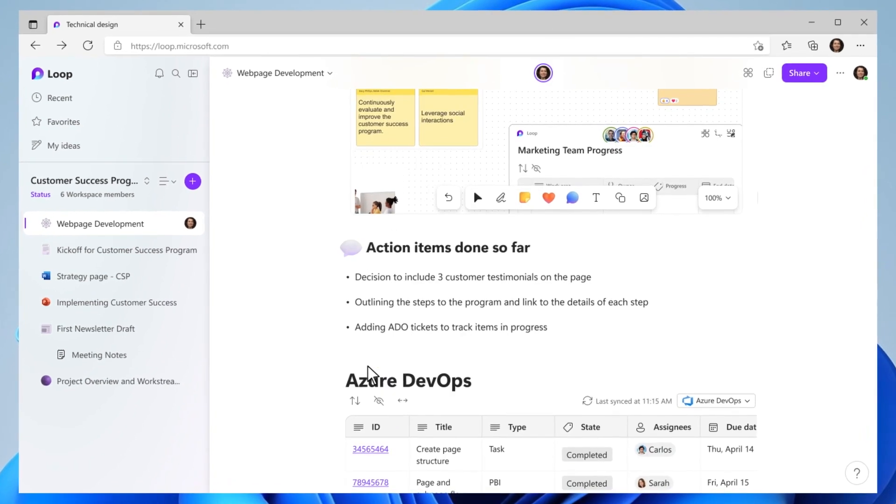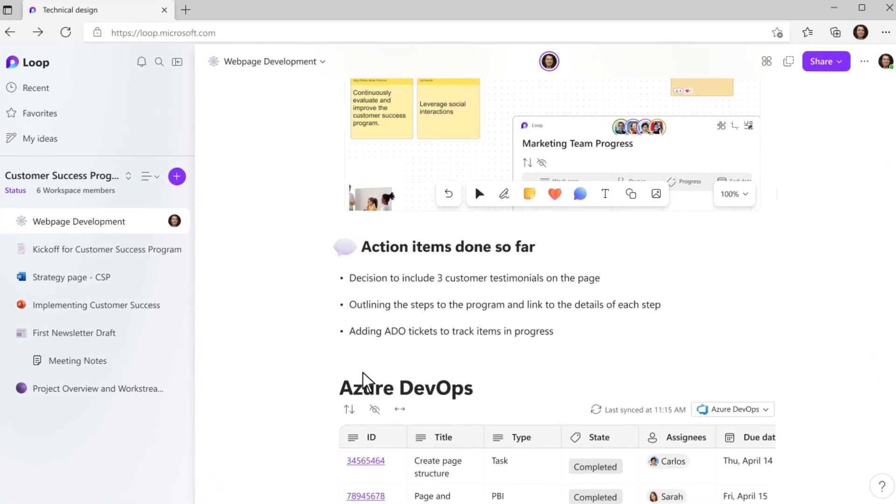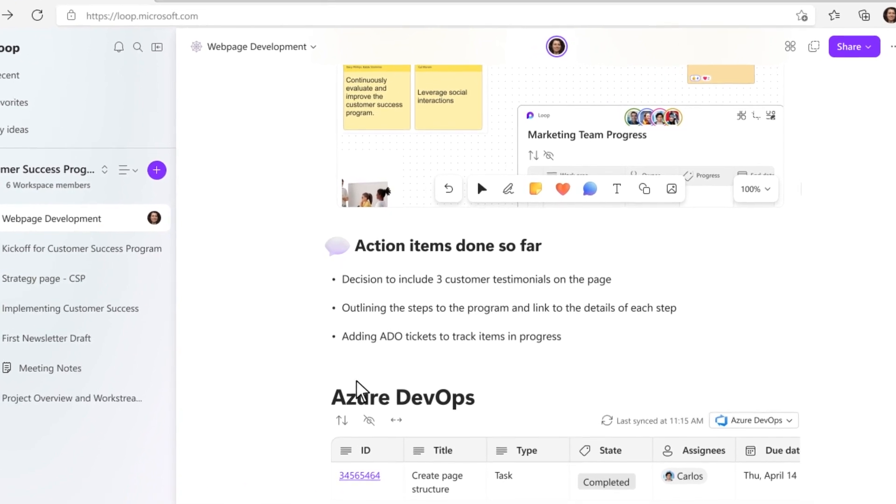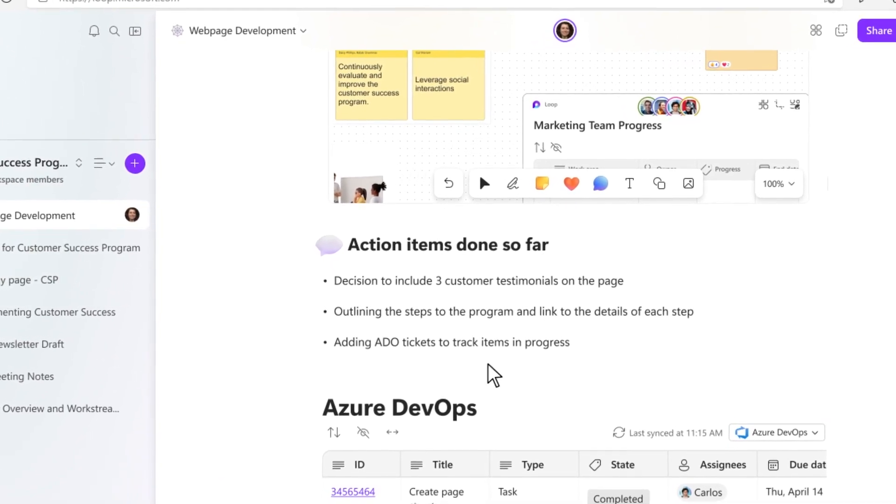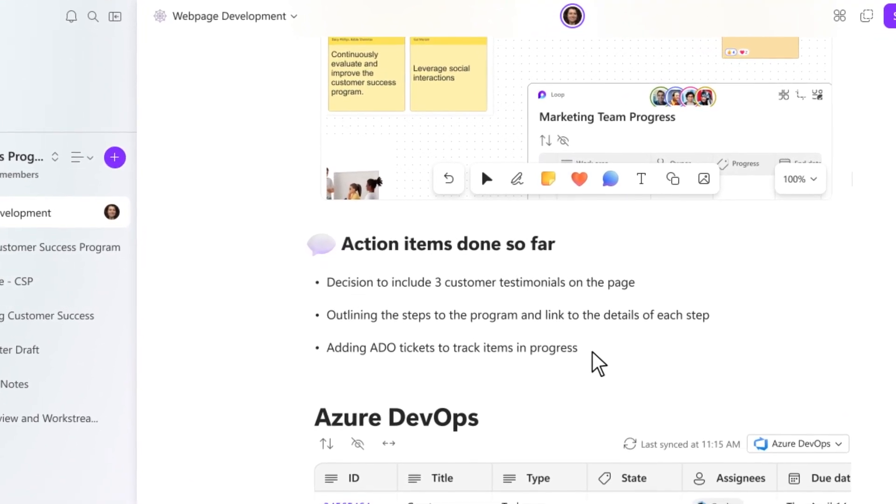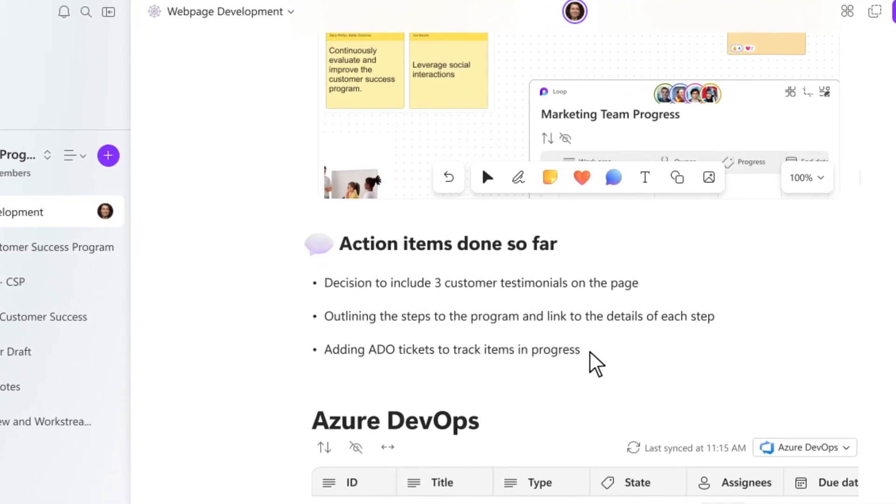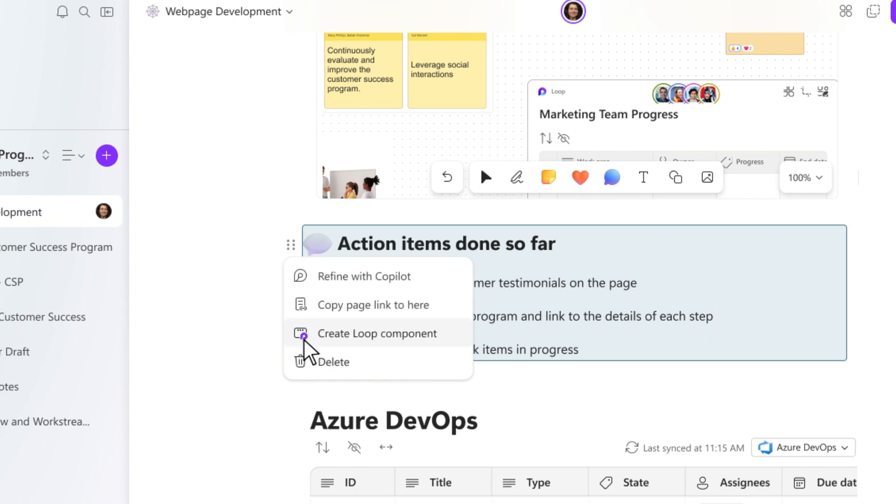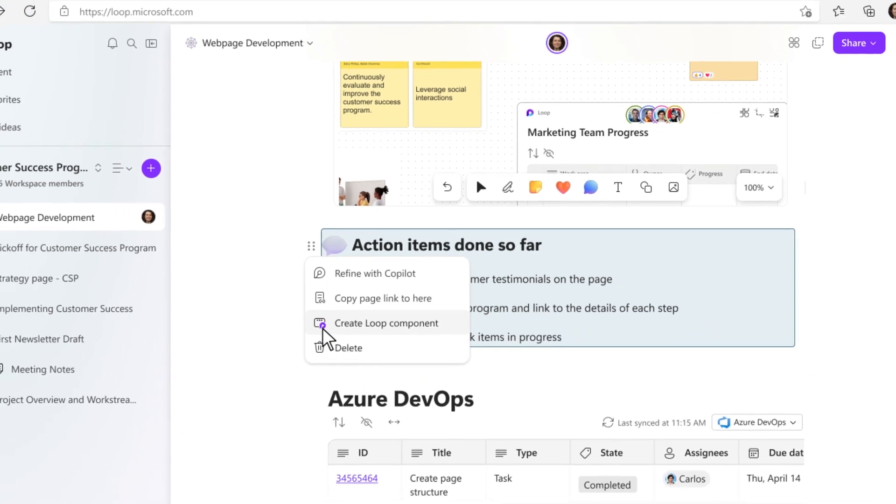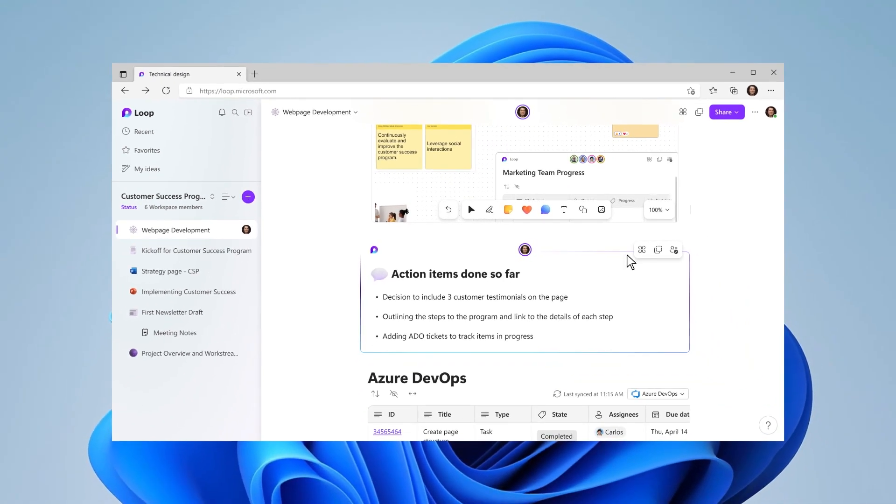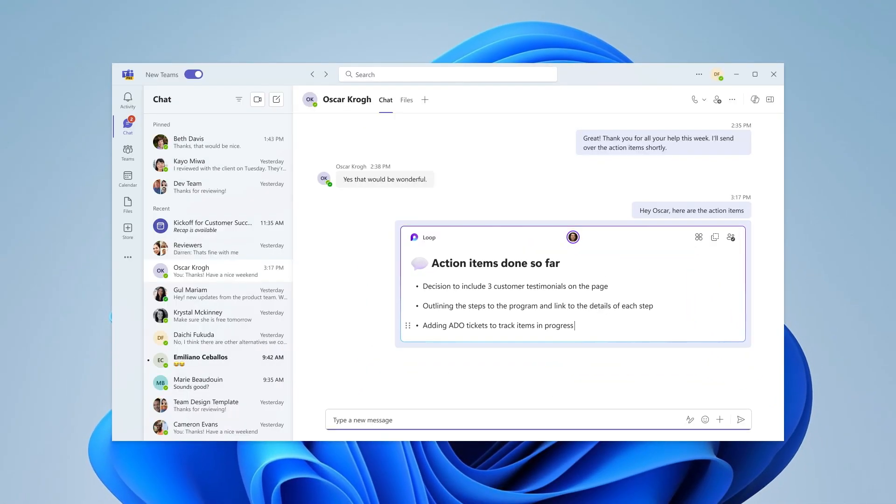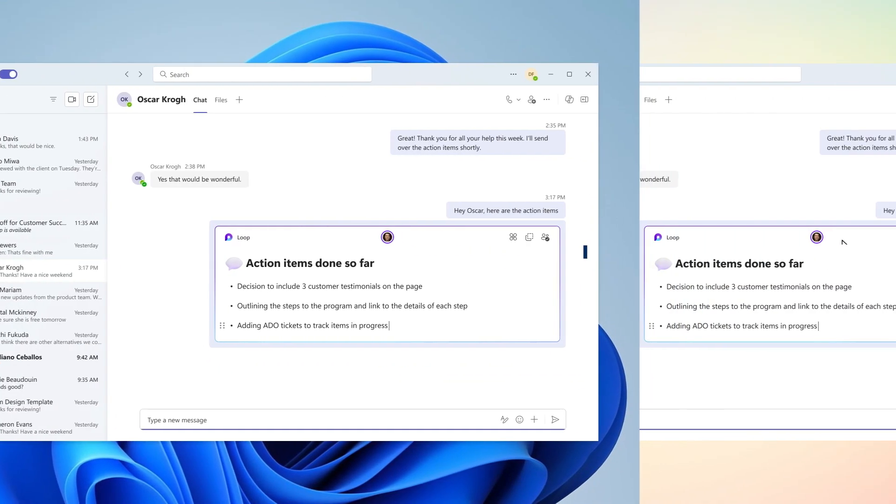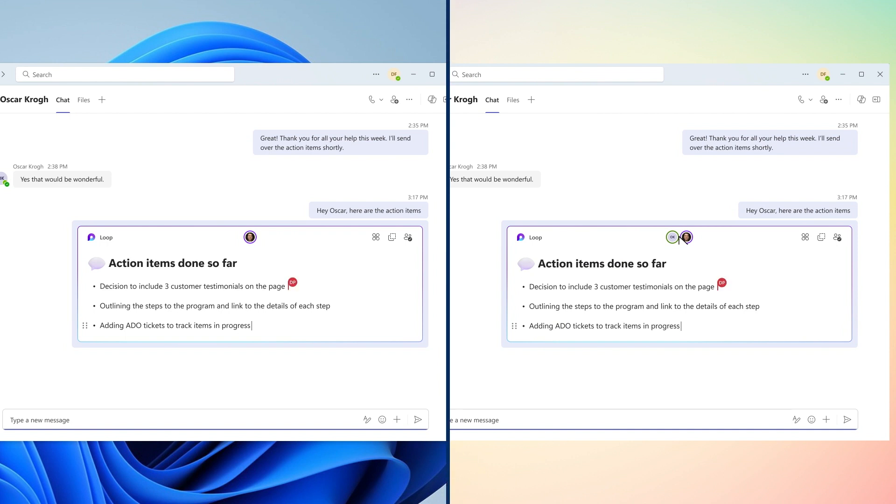Sometimes, I want to share a small part of the work with a subject matter expert who is not part of the core project team. With loop, it's easy to do that. I just turn the part I want to share into a loop component. Then, I send it to the expert. As they add their input, I see the component updating, so we can maintain our source of truth in all the places the component is shared in.